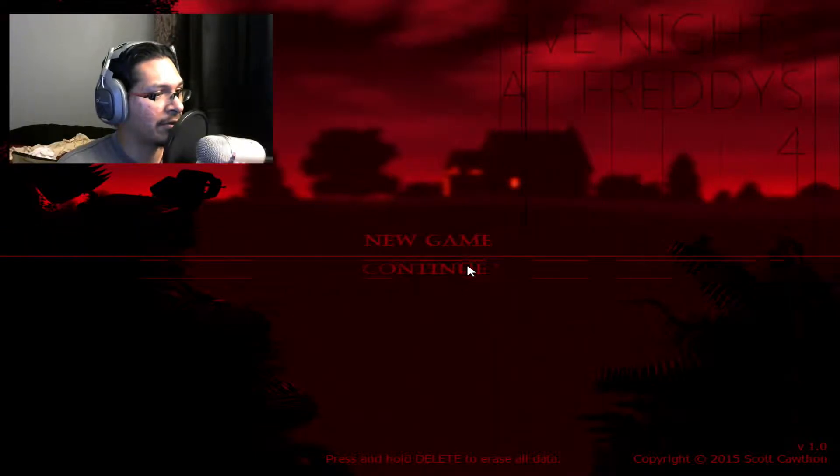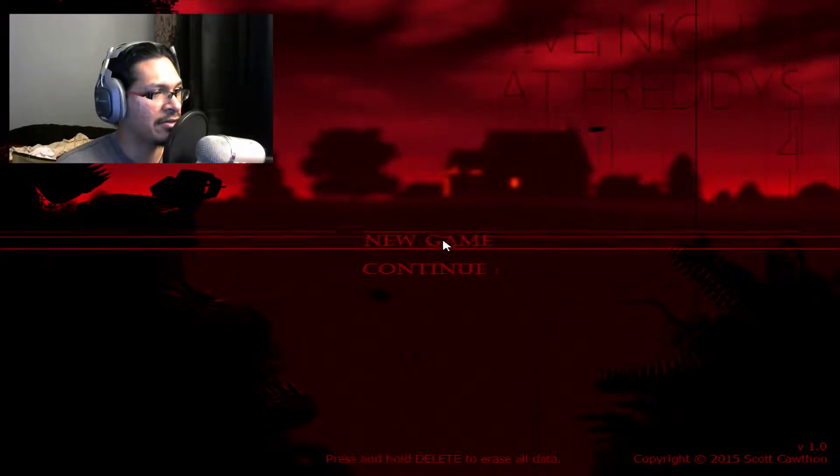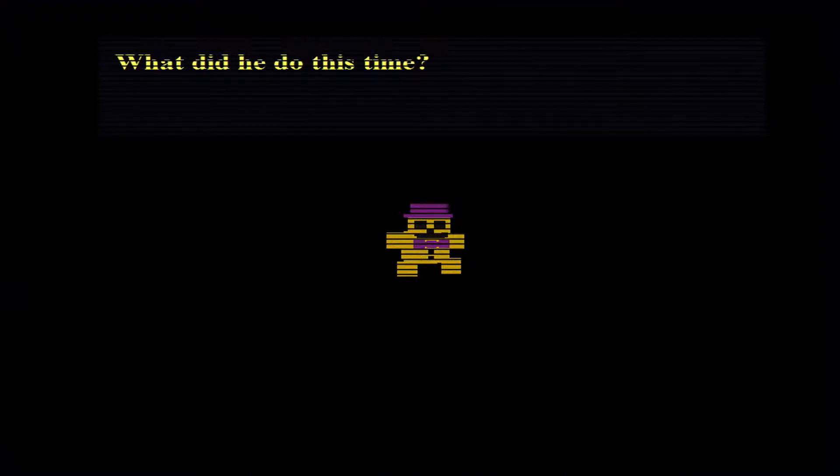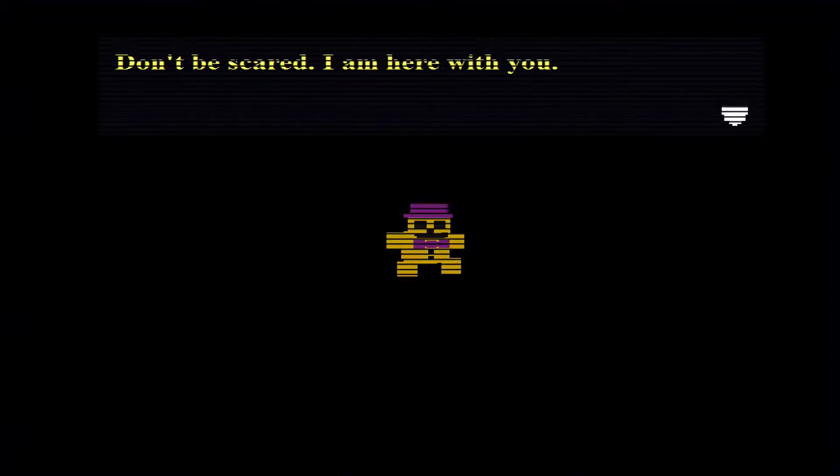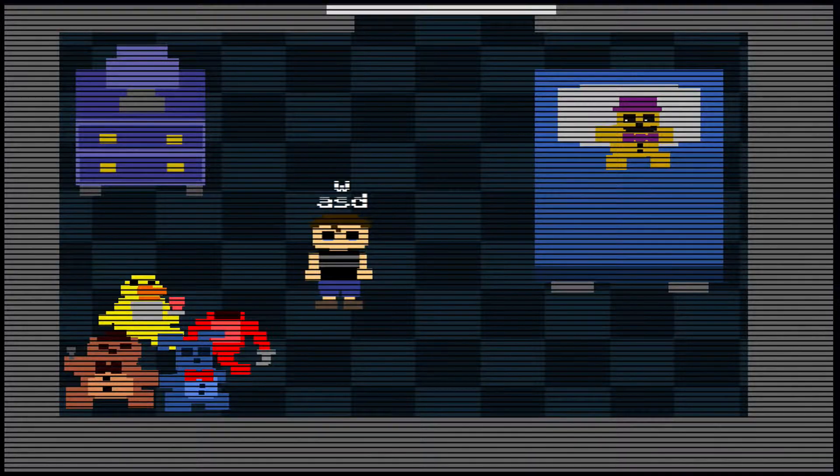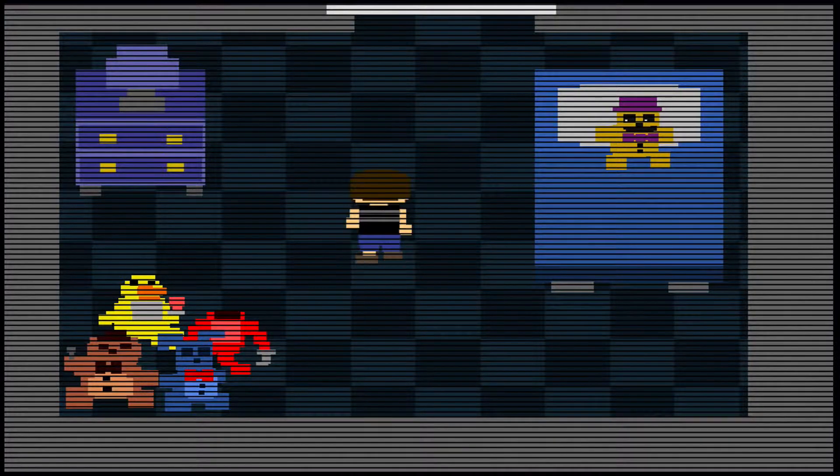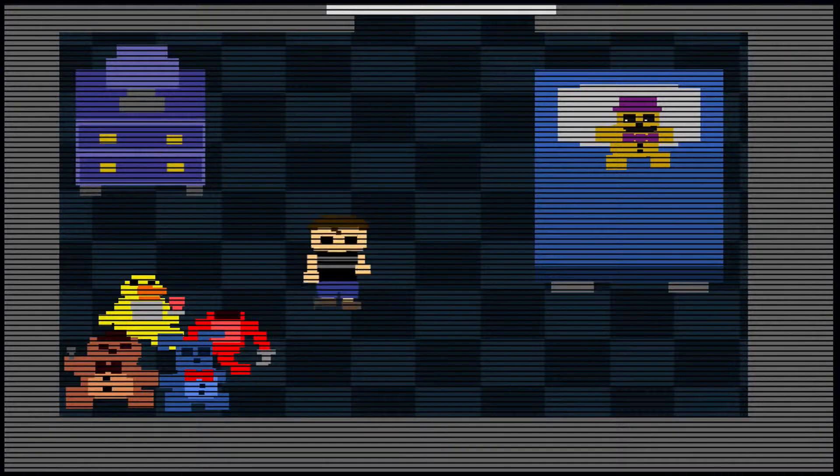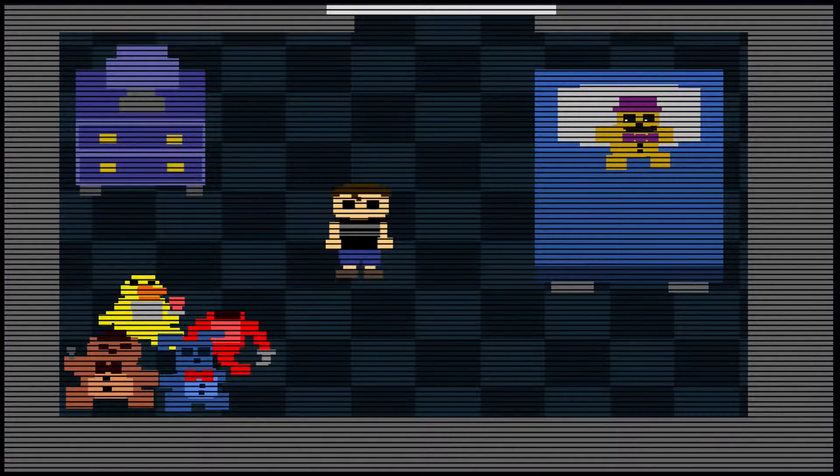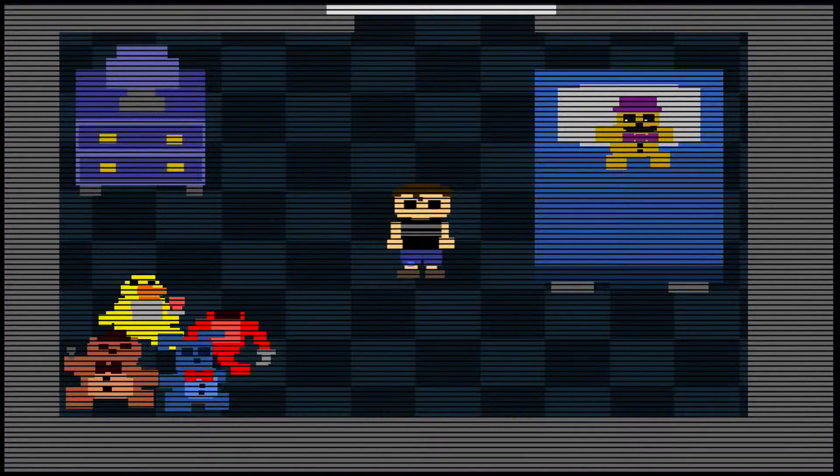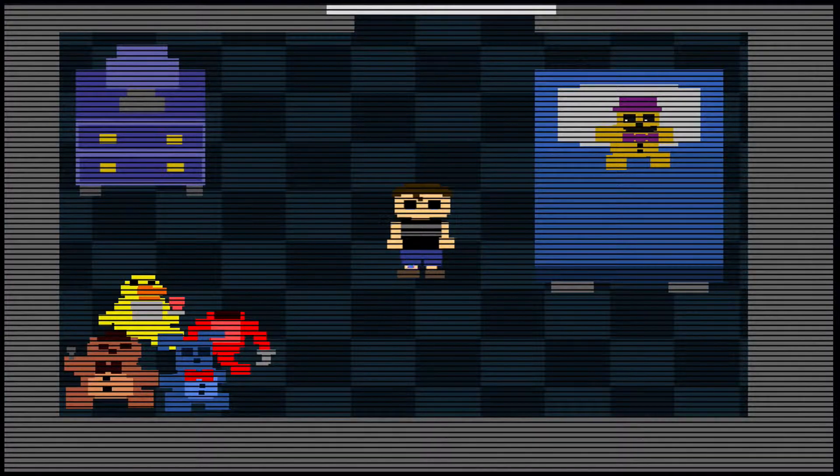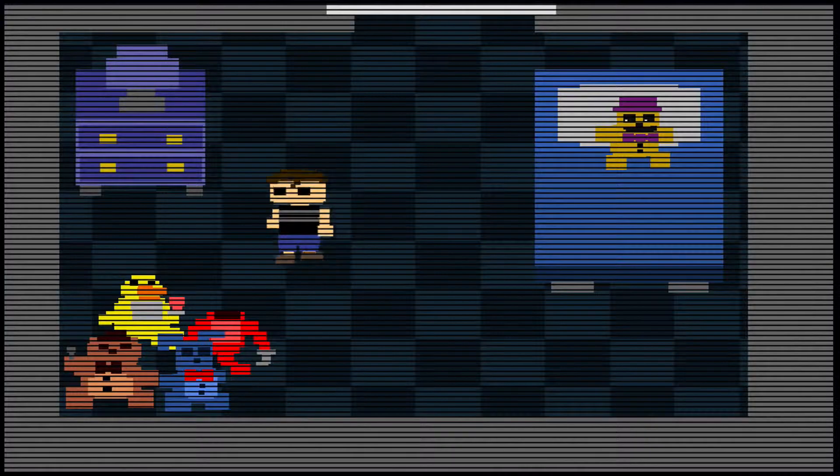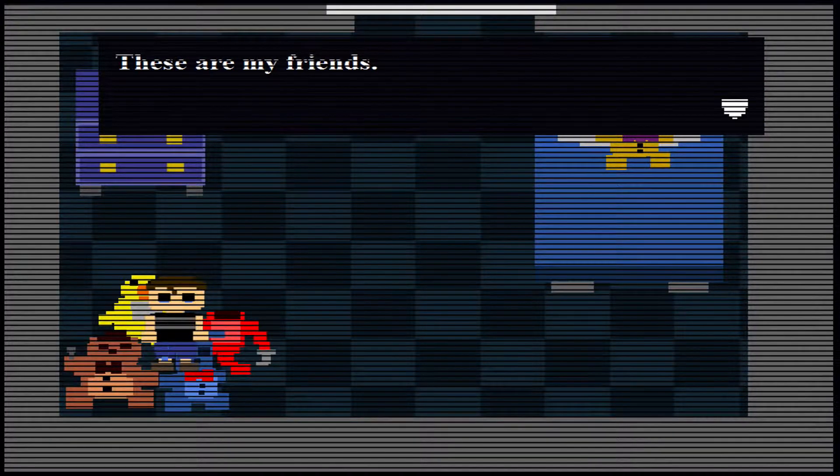I don't really want to say continue, it's day one right there, so just go ahead and start it. Five days until party. It's the bear again, damn Freddy. What did he do this time? He locked you in your room again. Don't be scared, I am here with you. Kind of weird. I'm not entirely sure how this is gonna play out. I guess I'm this little boy. I didn't really look into the storyline at all. These are my friends.